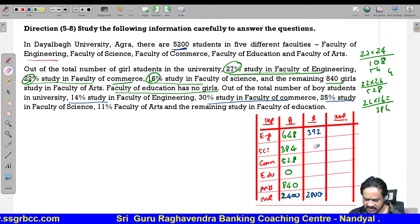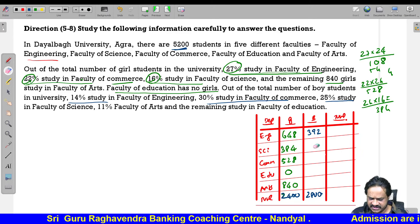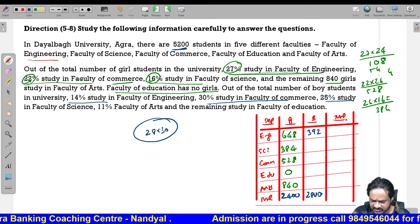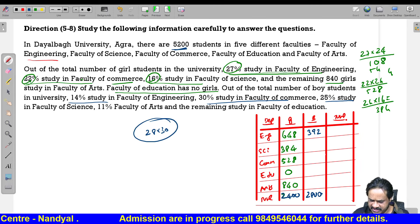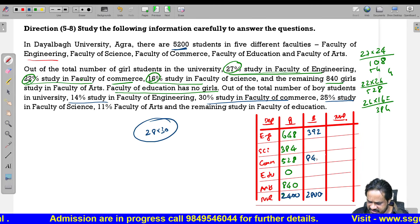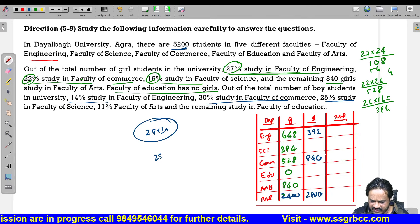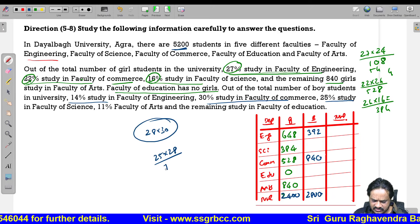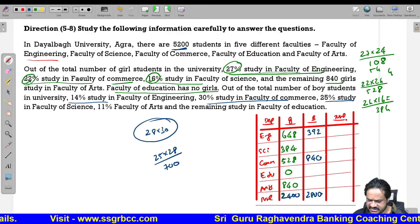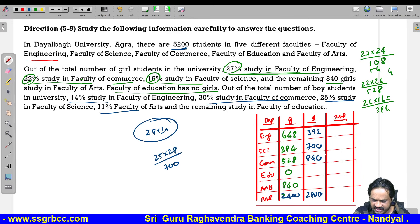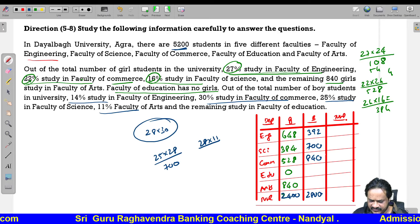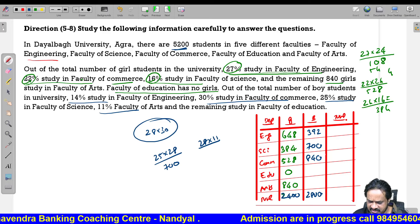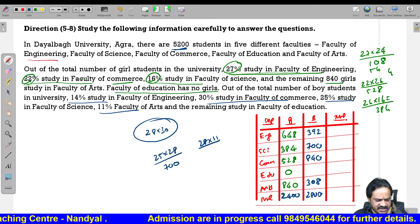We have to multiply each percentage by 28. Commerce: 30 percent into 28 equals 840 boys. Science: 25 into 28 equals 700 boys. Arts: 11 into 28 equals 308 boys.